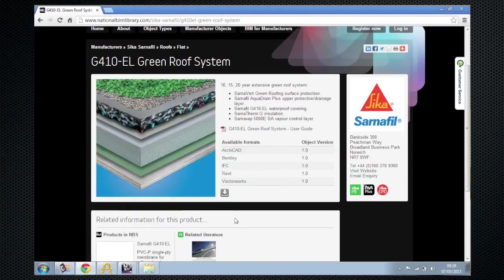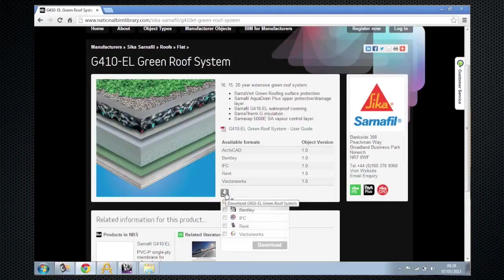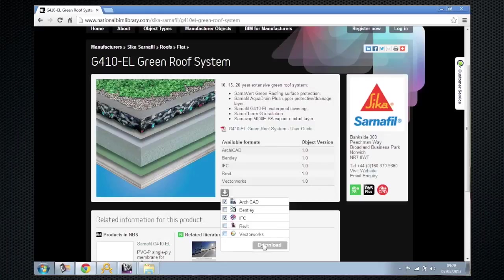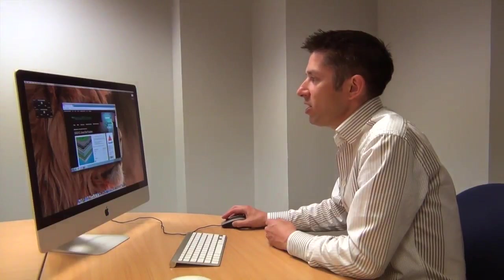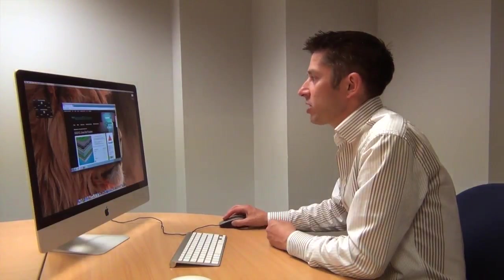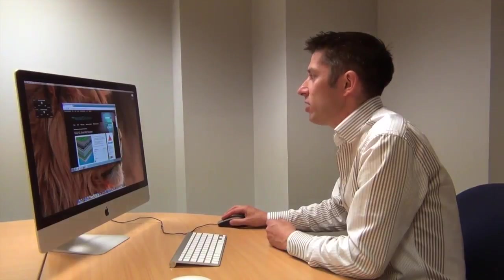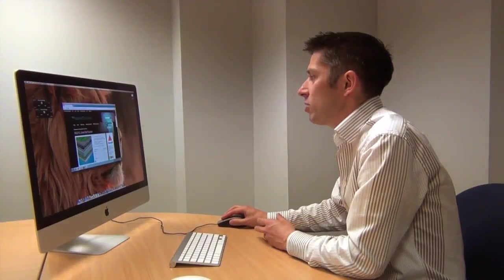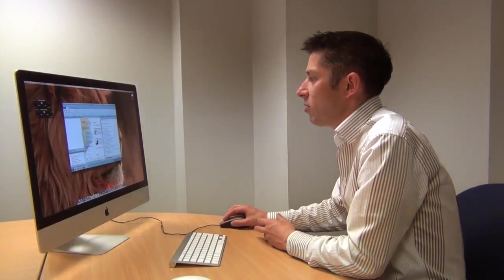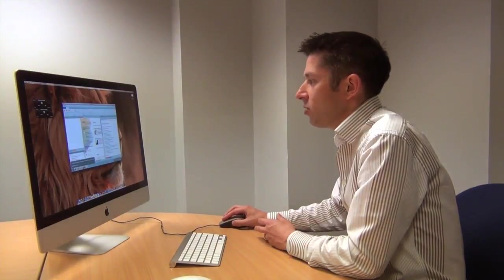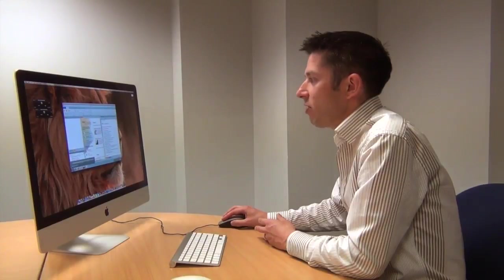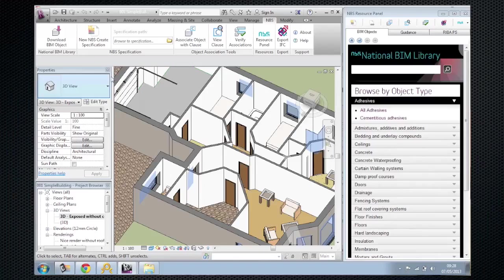So come down now and all you've got to do is sign on with a registered user account and then you download in any format that you wish. We've got a number of plugins that help these objects get used in different BIM platforms. Today I'm going to demonstrate in a tool called Autodesk Revit. And what you can see along the top is the NBS plugin.